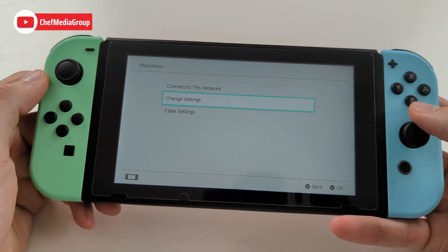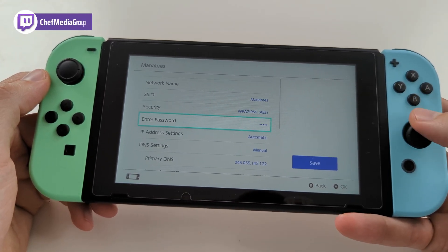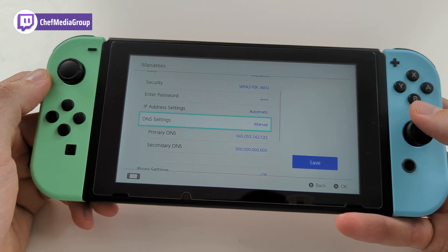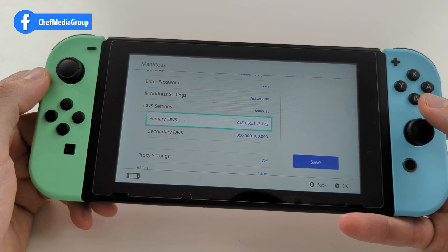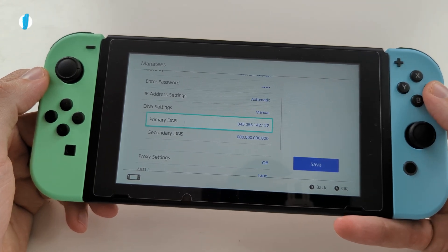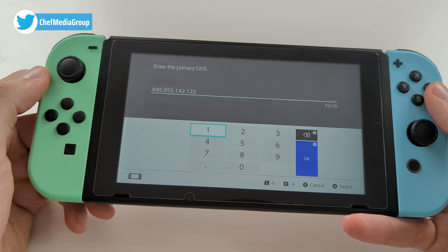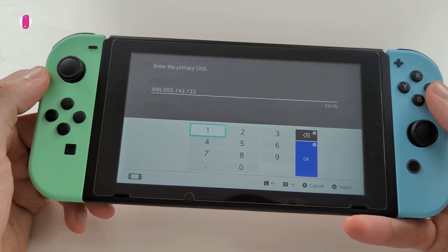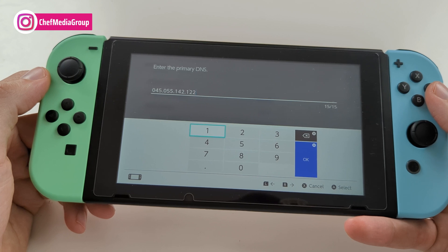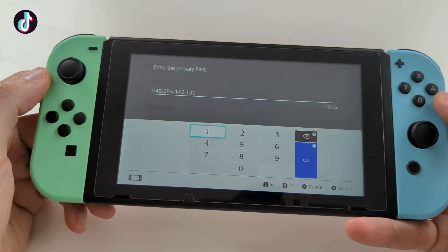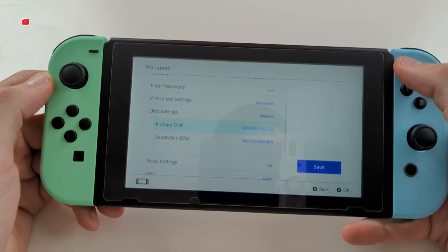Then we're going to select the network that we're connected to, choose Change Settings — and this is the most important step. Yours will probably say Automatic; you want to change that to Manual and change your primary DNS to what you see right here: 045.055.142.122. Make sure that you include the dots. Then we can go back home by selecting the plus option.